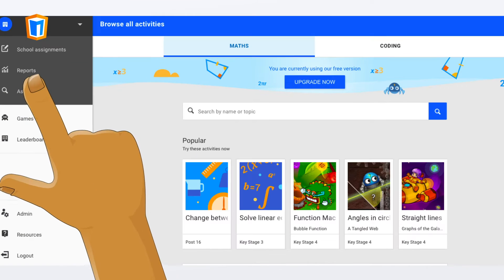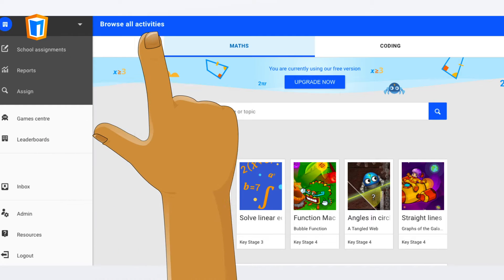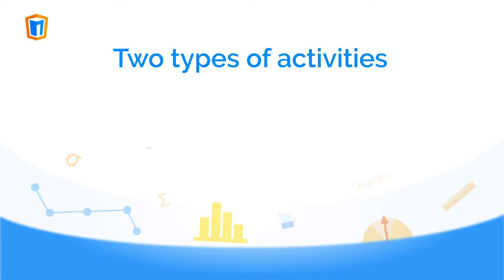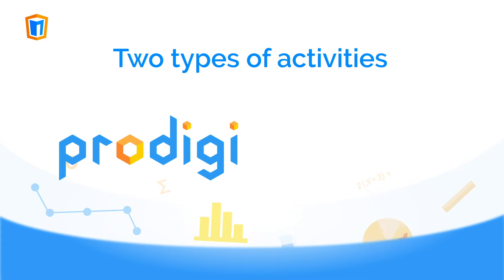Here you will find all activities which are mapped to your curriculum. Manga High has two types of activities: Prodigy and Games.